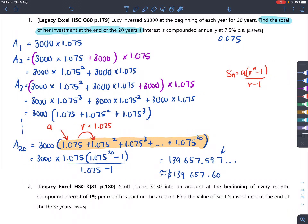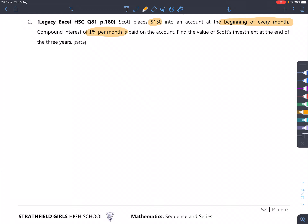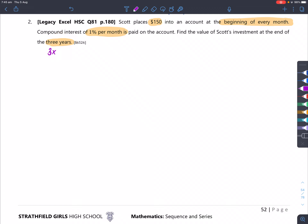Moving on to question two. Scott places $150 into an account at the beginning of every month. Compound interest of 1% per month is paid on the account. Find the value of Scott's investment at the end of three years. We need to make sure all the time units match. The deposits are per month, the interest is per month - excellent. But three years is not per month, so we rewrite it as 3 times 12, which is 36 months.